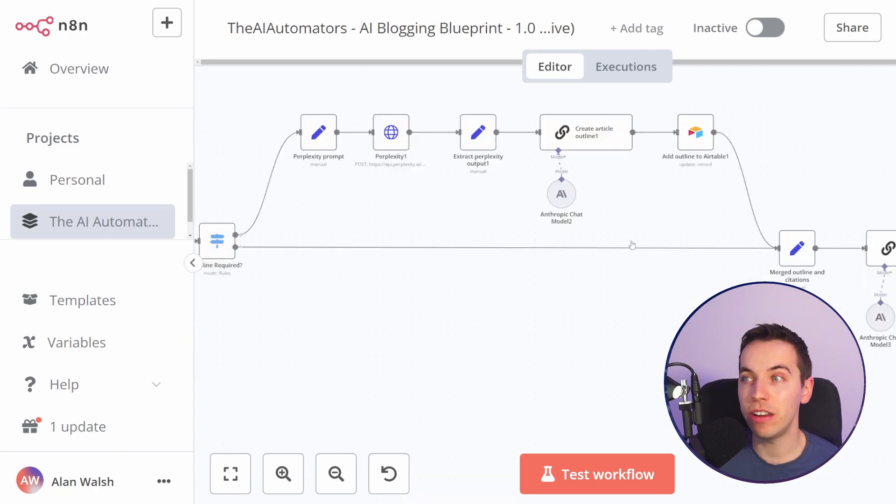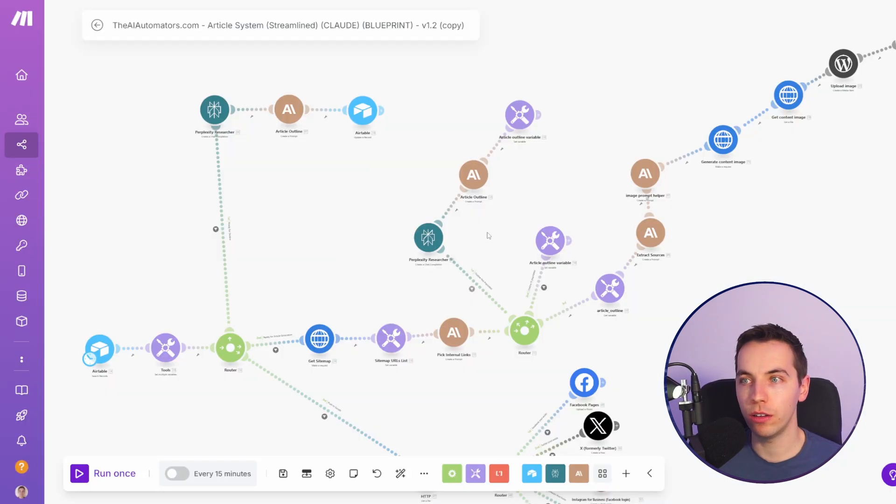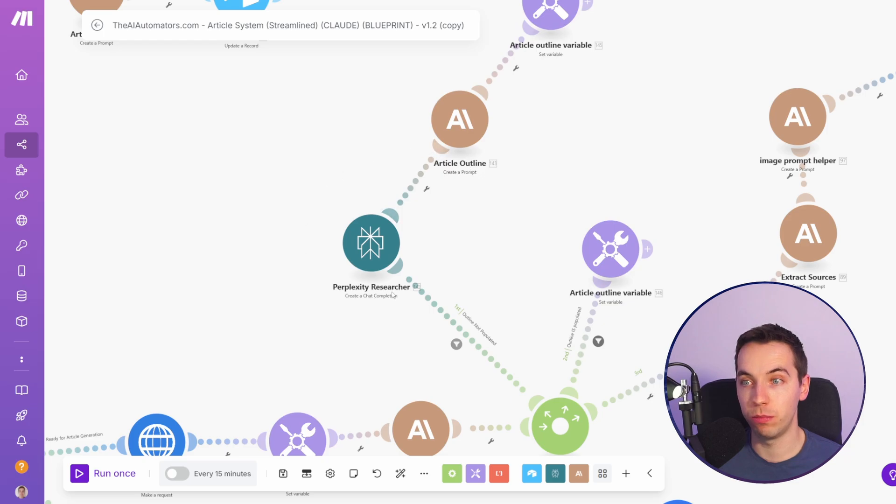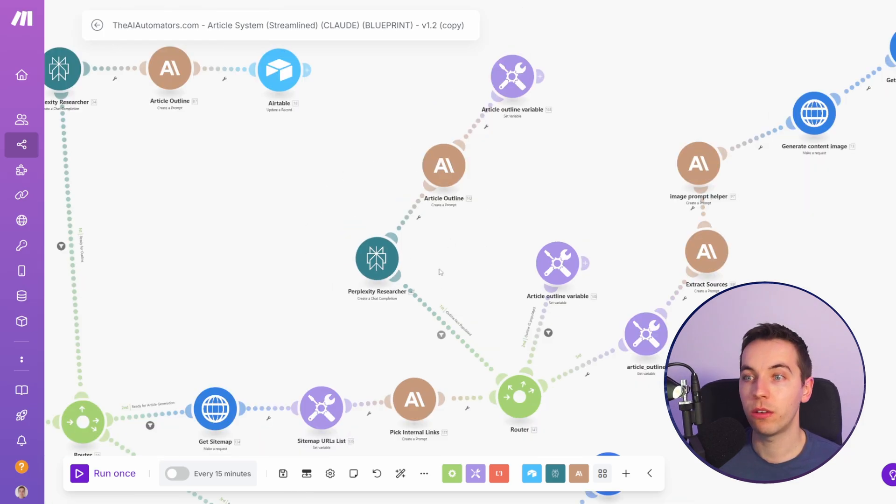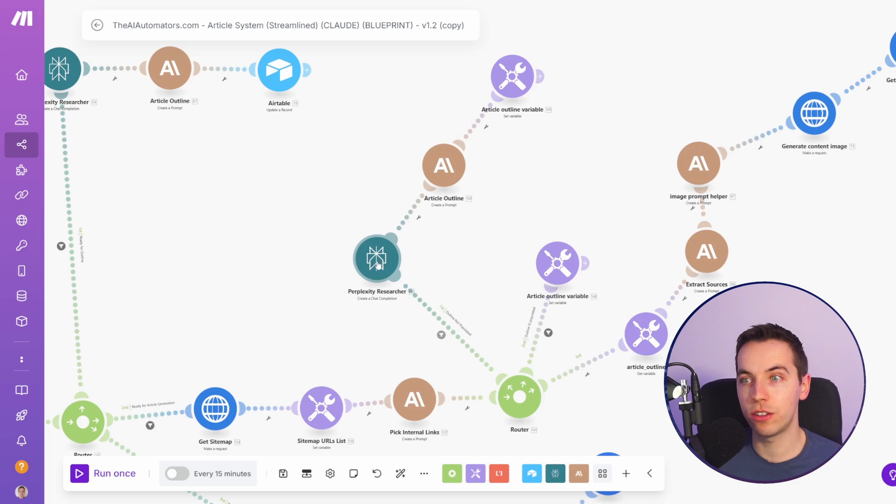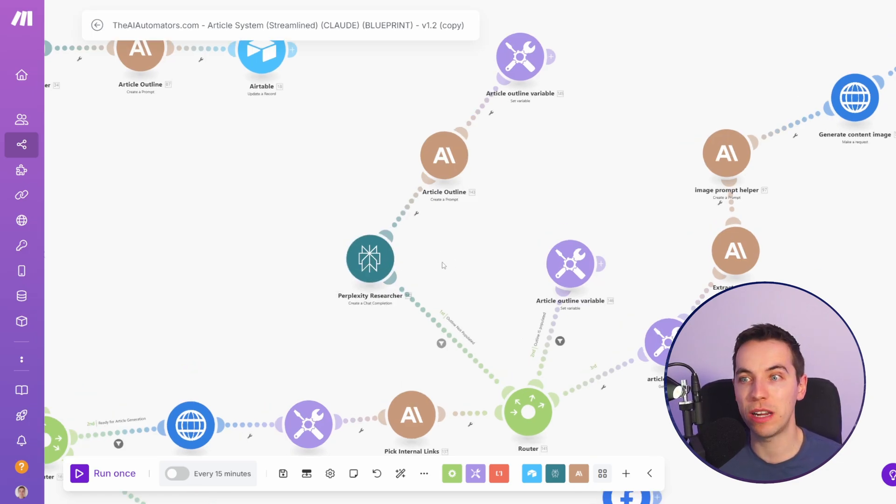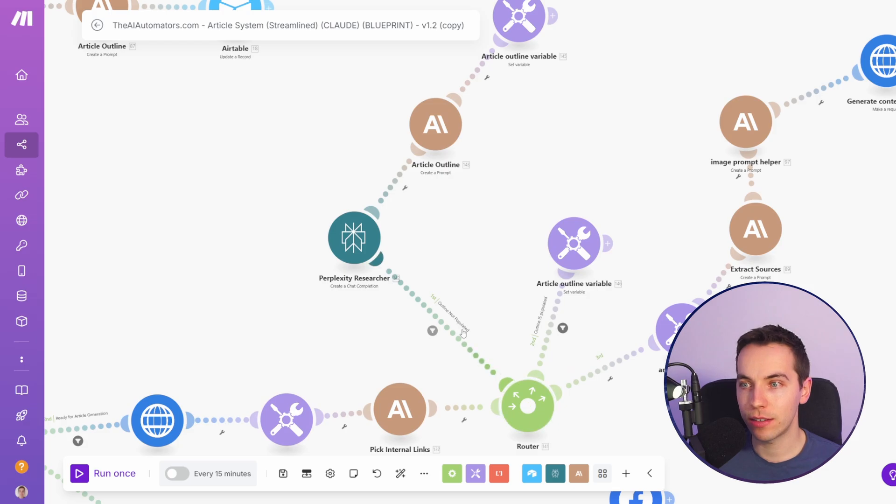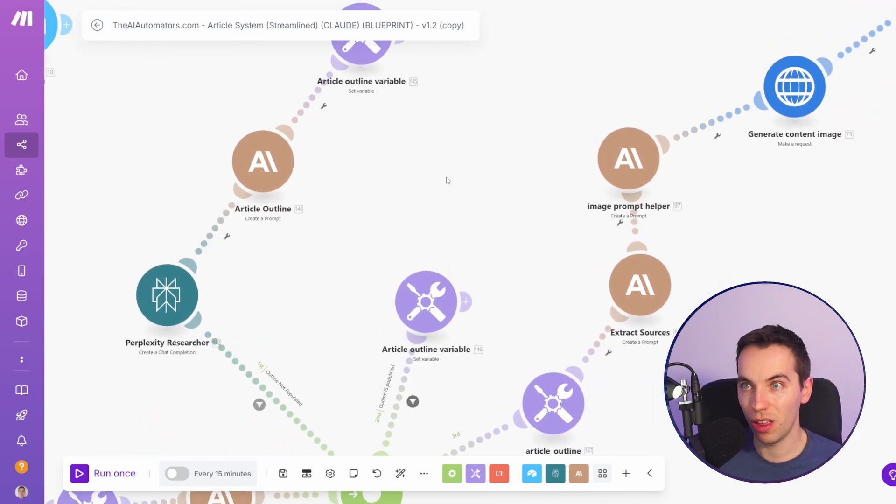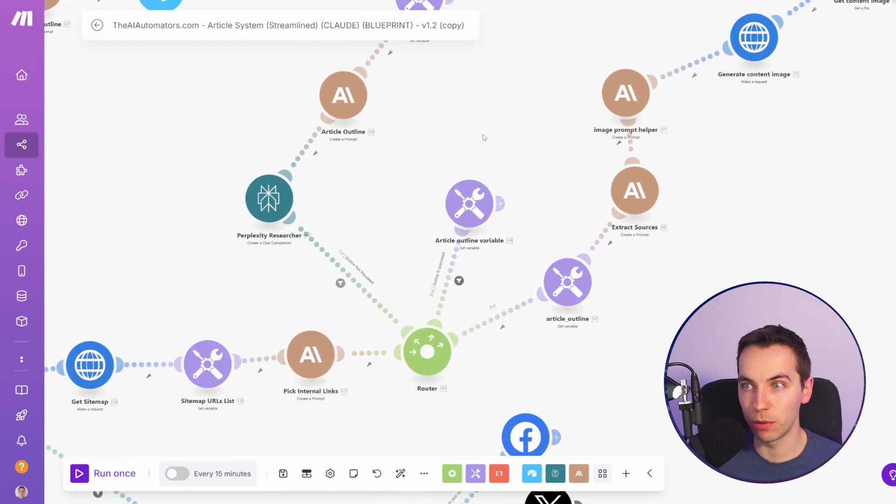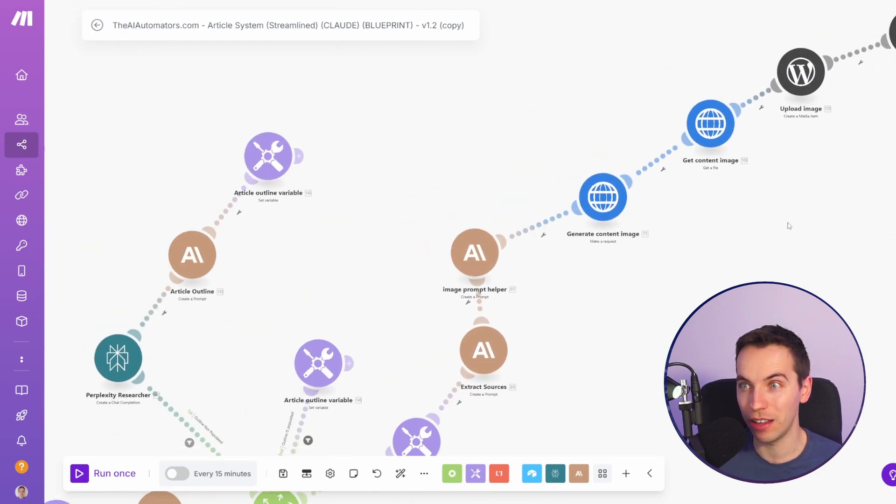n8n also has a key feature which allows you to converge workflows together. In one of our other versions of this blogging blueprint you can optionally run this perplexity researcher. There are a lot of times where you might want to only run part of a flow at certain times or based on certain settings. In this case if this part of the flow is run then in order for us to get that data back into the main flow we have to use variables to basically converge that data back.